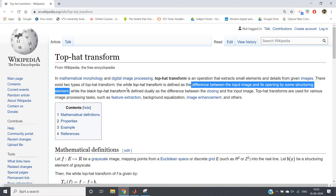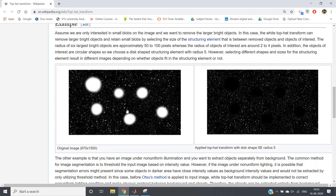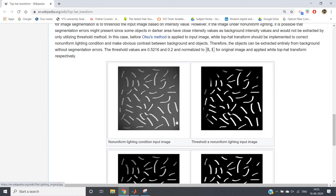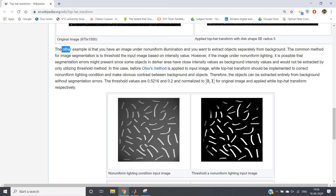I'm going to discuss white top hat transformation in this video with two case studies. In the first example, suppose you have a particular image and you want to remove larger white objects to get a specific structure. In the second example, suppose you have an image of bacteria or rice with a non-uniform background illumination, and you want to extract objects separately from the background.